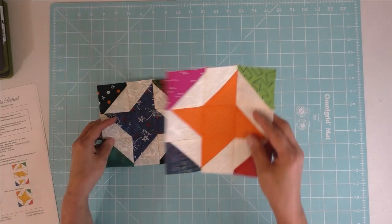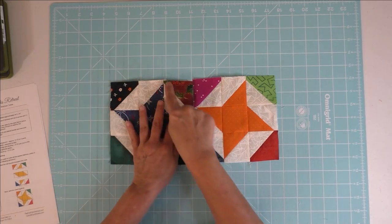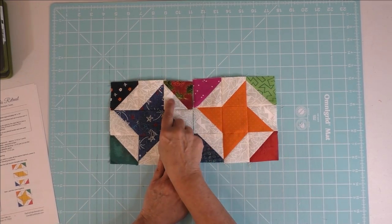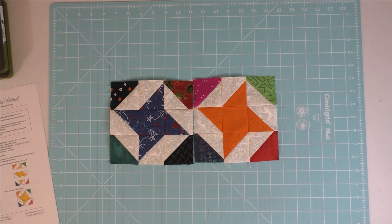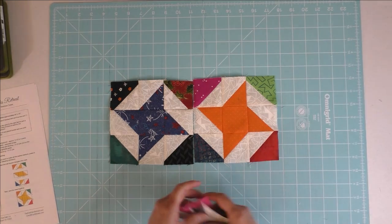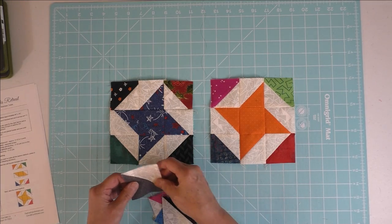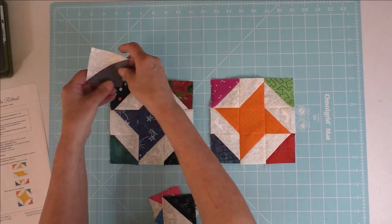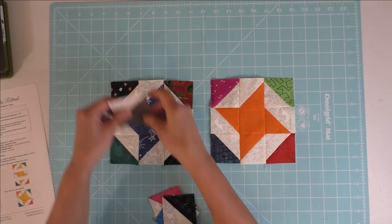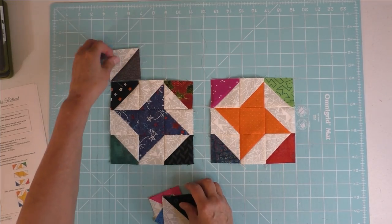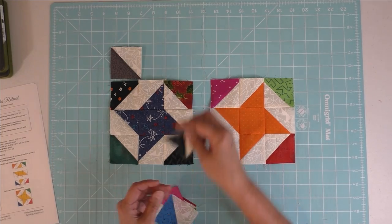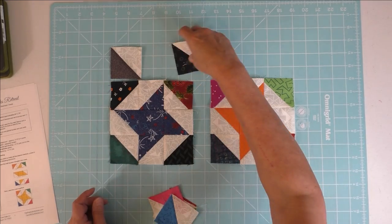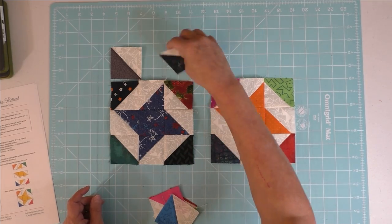And then when I finished this, I didn't like these sort of flying geese kind of units at the end, so I wanted to put a border on. So I made another—let me flip this out so you can see. I laid these blocks out like this so they would form a diamond shape.